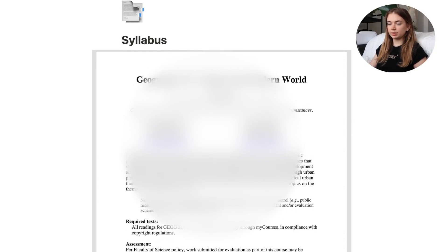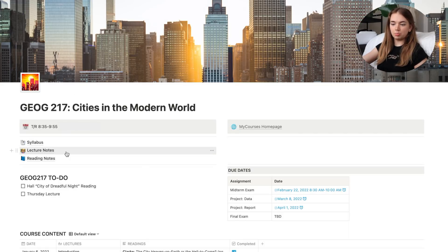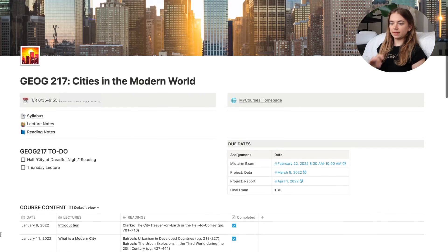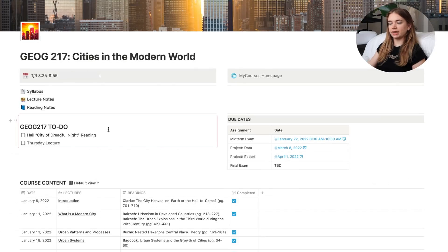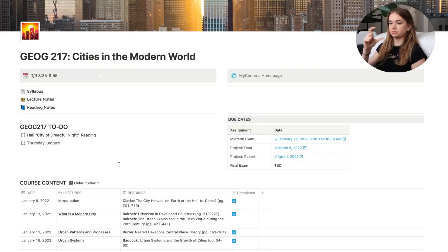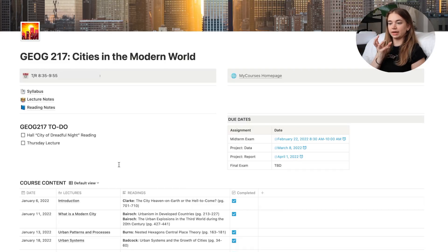I also have a page with the syllabus embedded so I can quickly access any information I don't have on Notion. I'm doing typed notes for this class, so I have my lecture notes and reading notes both on Notion, at the top of the page for easy access. Next I have my to-do list — which is the same one synced from my home page — so when I'm looking at my class I know what I need to work on.